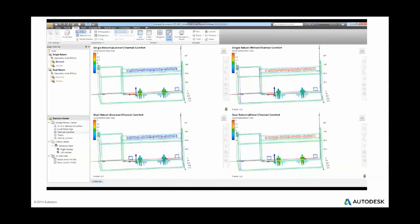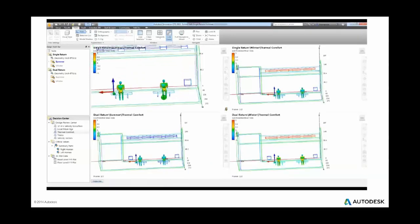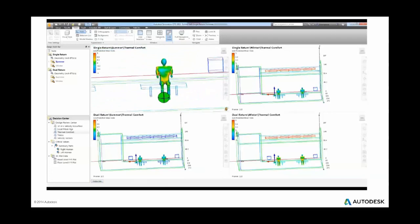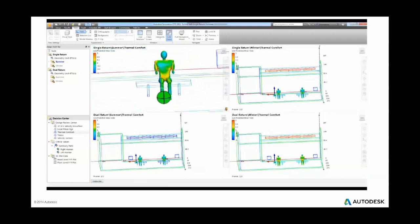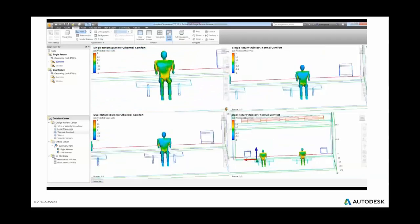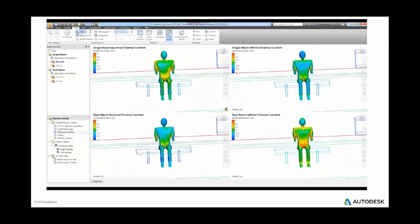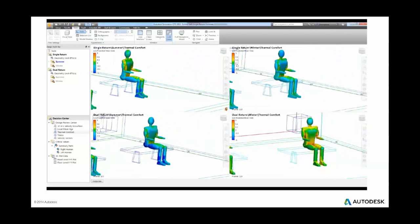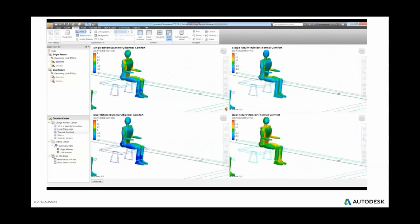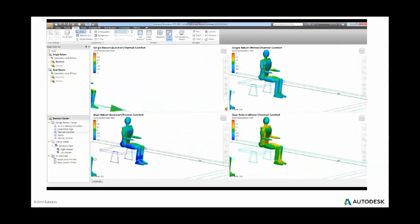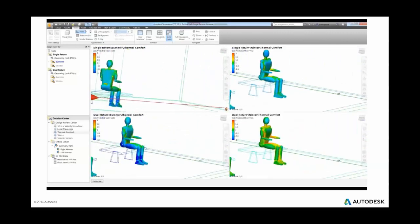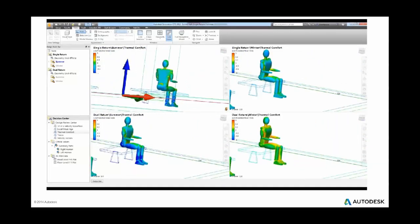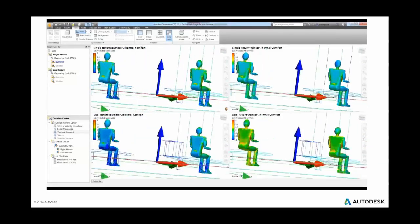This ability to understand system performance before construction provides the best potential that a design will work as expected once out in the field. More virtual design iterations often lead to a higher potential of a successful design.